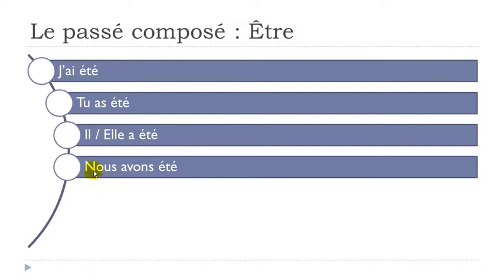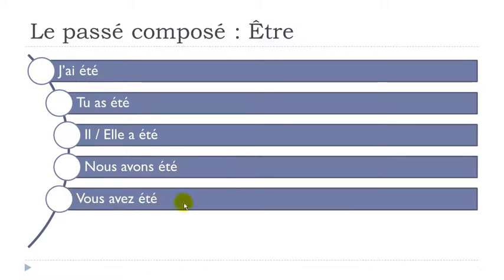And then here, we'll make some liaisons. Nous avons été. Nous avons été. Vous avez été. Vous avez été.